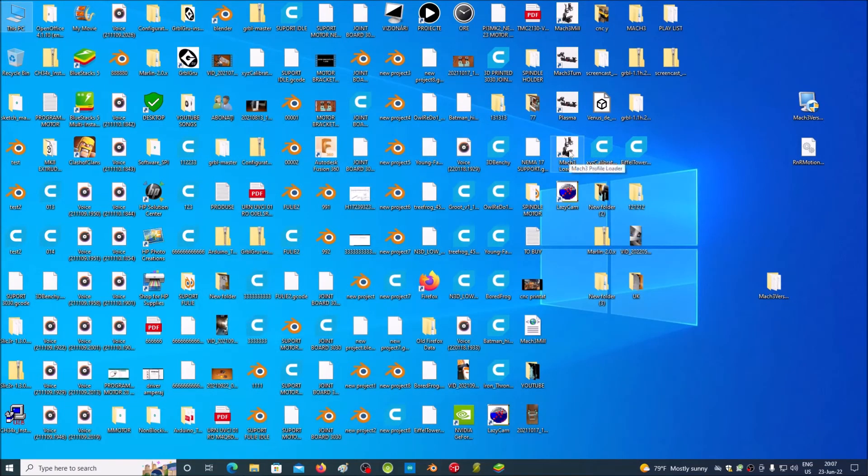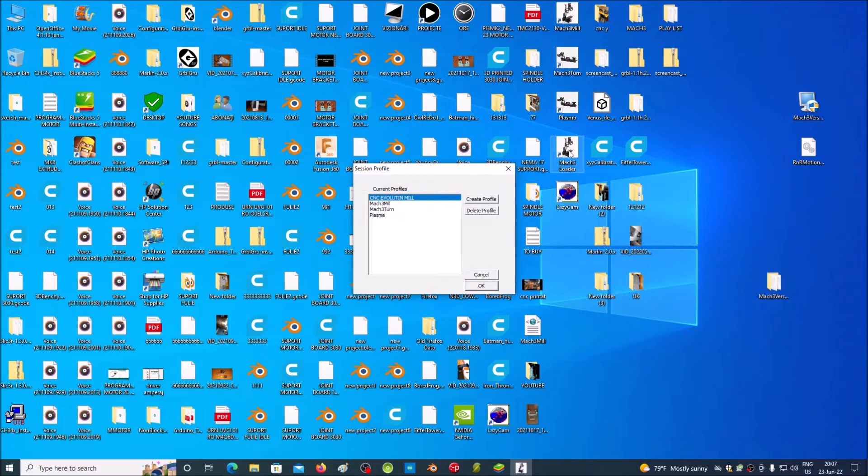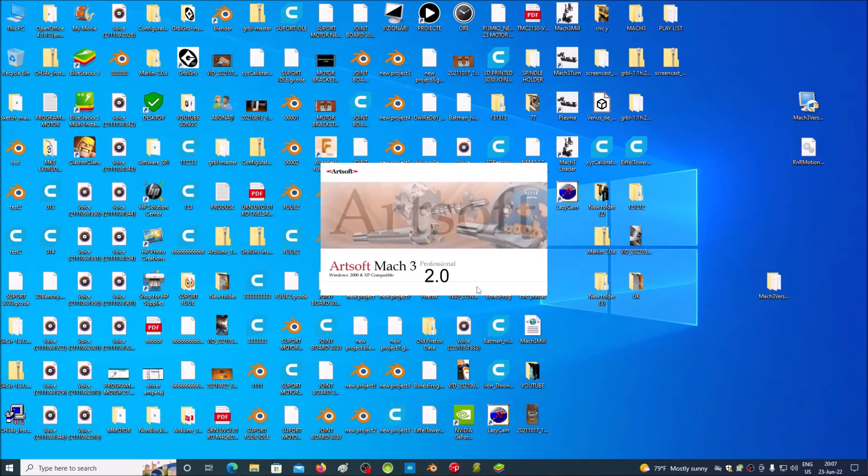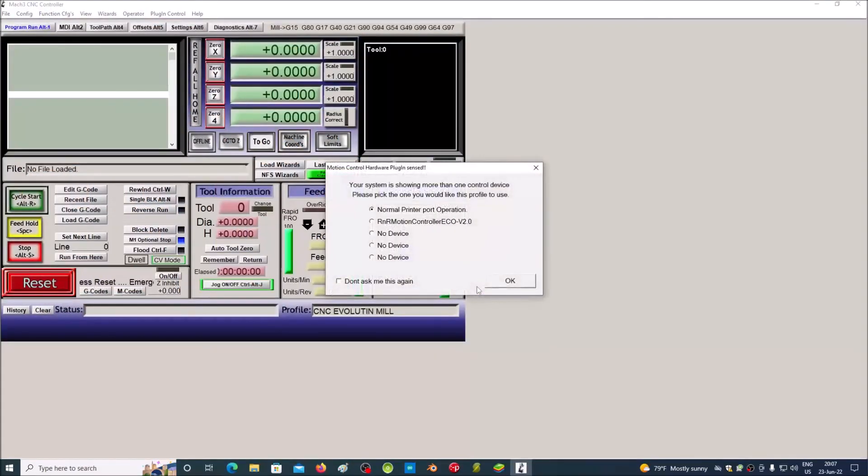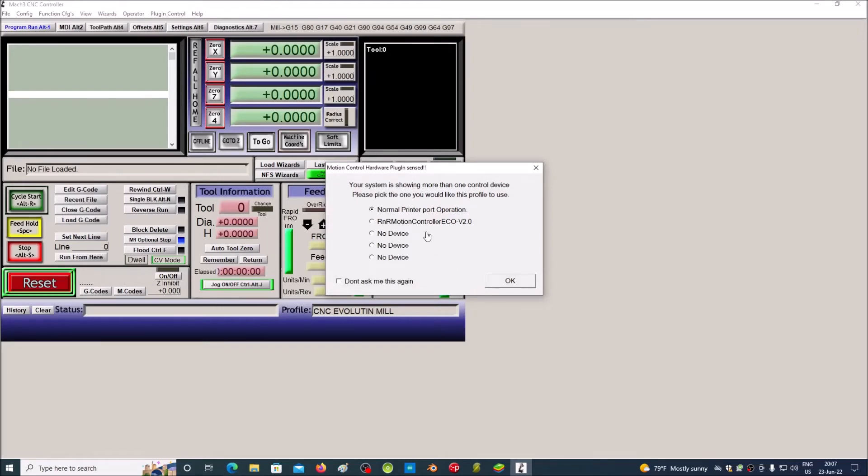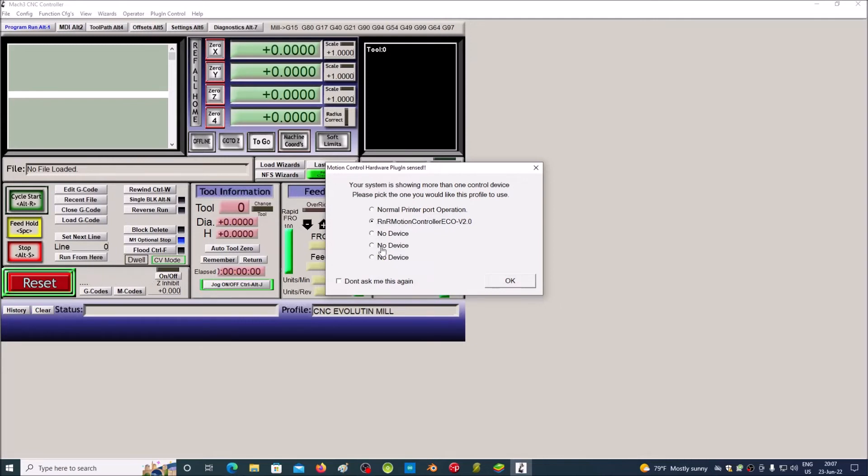Open the Mac 3 loader again. Select rnrMotionController and don't ask me this again.